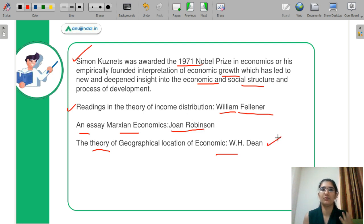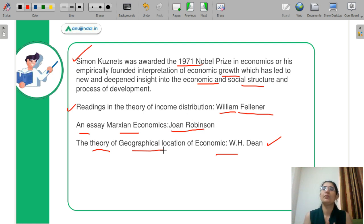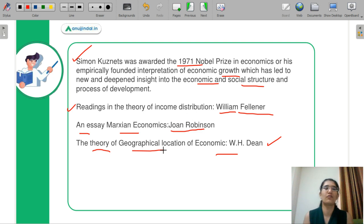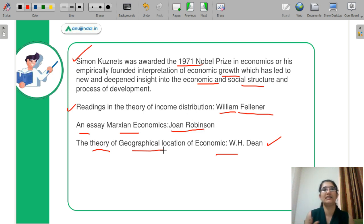Next is 'The Theory of Geographical Location of Economics,' written by W.H. Dean. W.H. Dean's book is on geographical location and how it matters in the economy. For example, how far your raw material is from your industries, or how far your market is from your industries — where you finally sell those goods. All these factors are very important and are explained in terms of how geographical location affects economics.